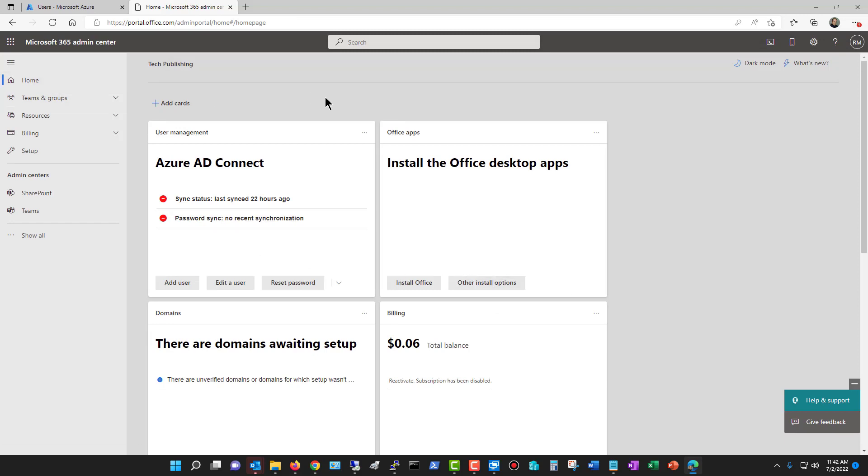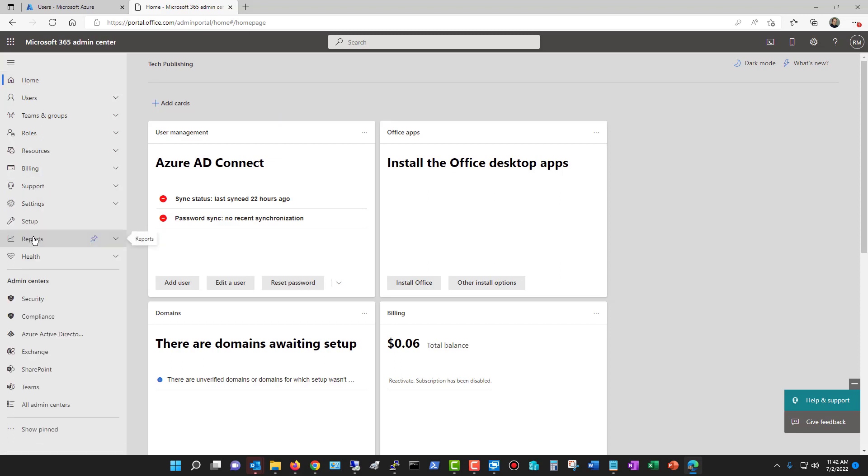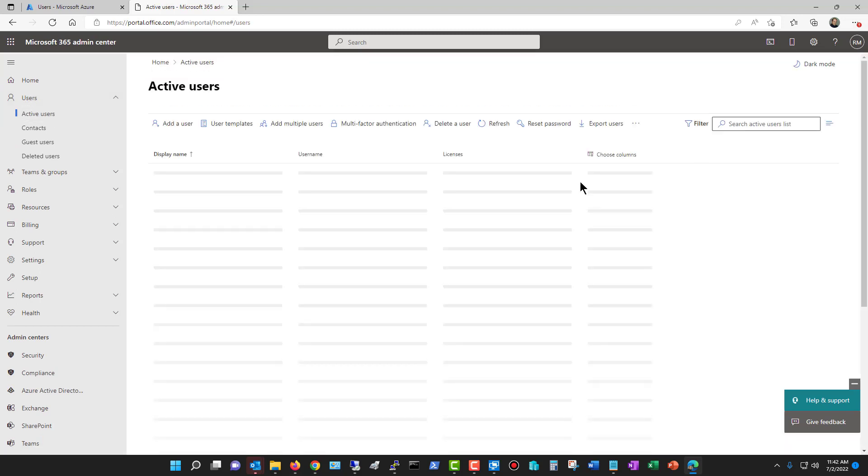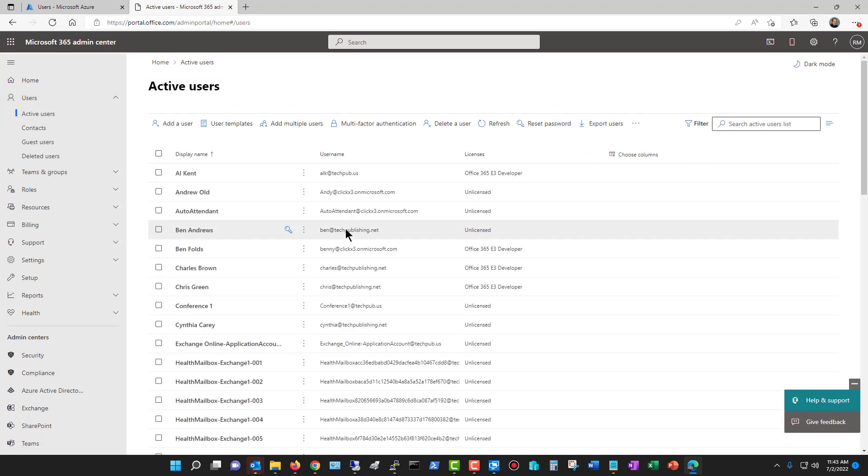I'm going to go back to home for the 365 admin center. I'm going to click on show all, and it shows me the option for users, which I did not see before. I'll click on active users.